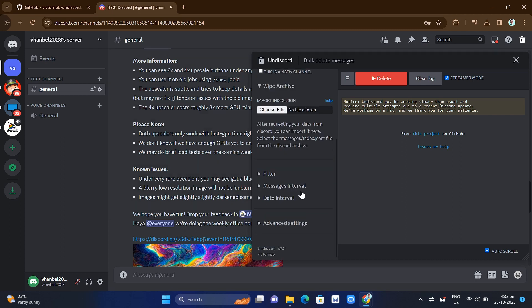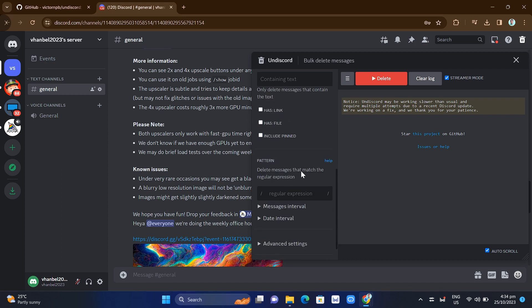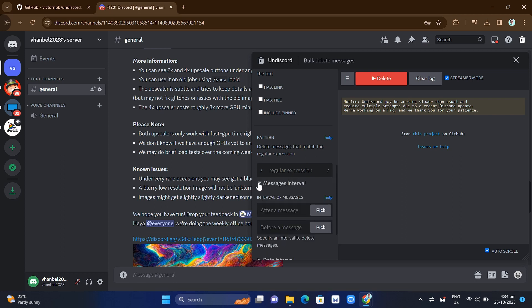From the filter option, you can filter all the messages that you want to delete. For example, in the 'Containing Text' box, you can only delete messages that contain specific text — you can enter the text you want to delete, a link, a file, or a pinned message. Under 'Patterns,' you can delete messages that match a regular expression — just paste or type any expression to match the messages you want to delete.